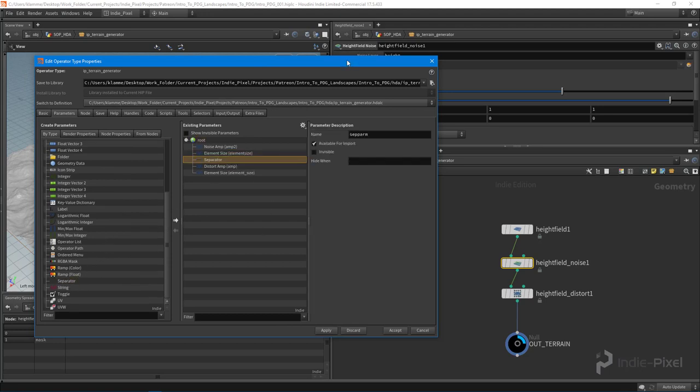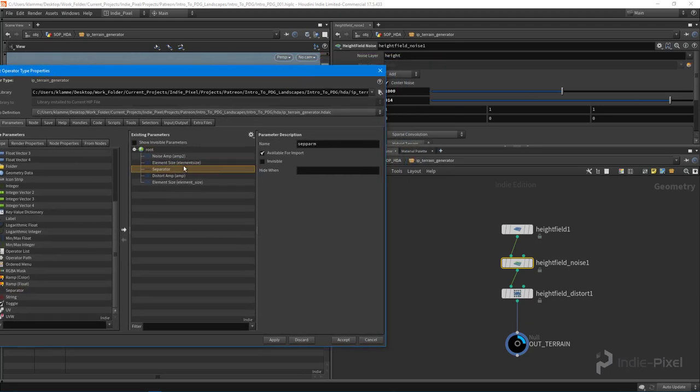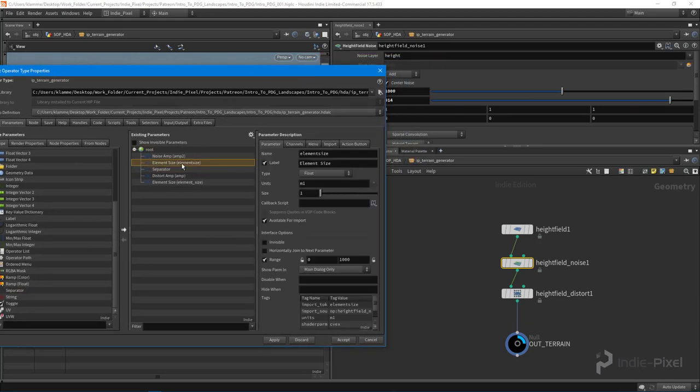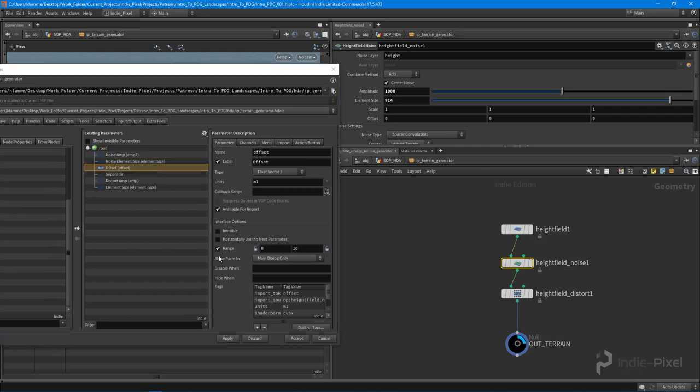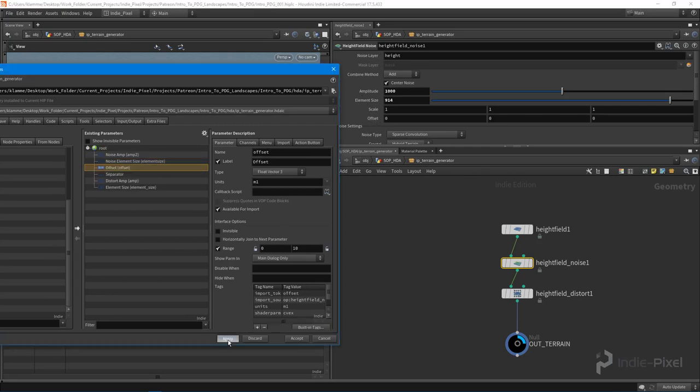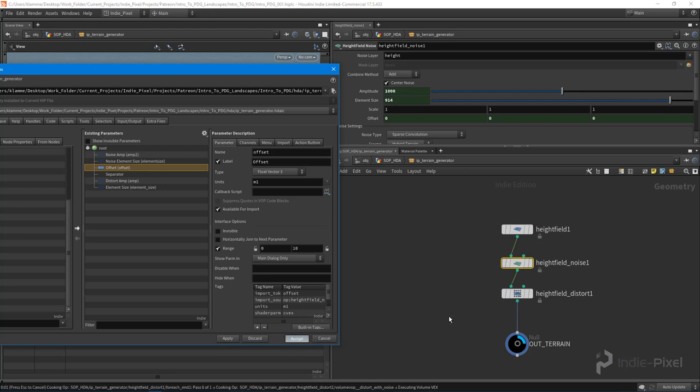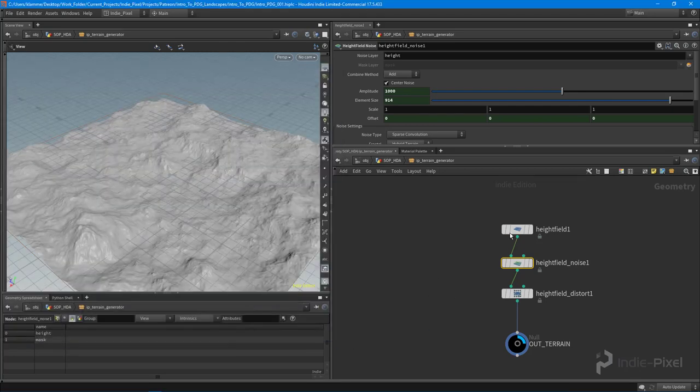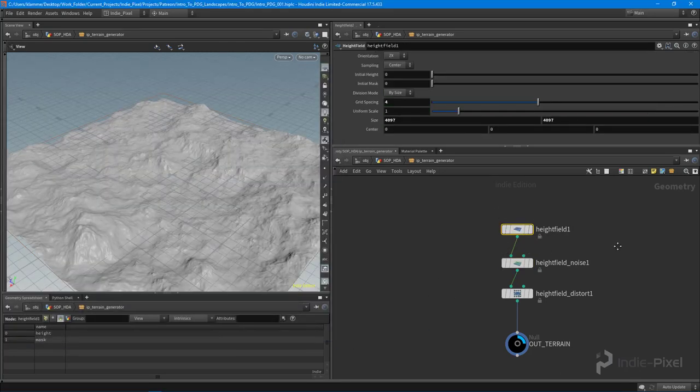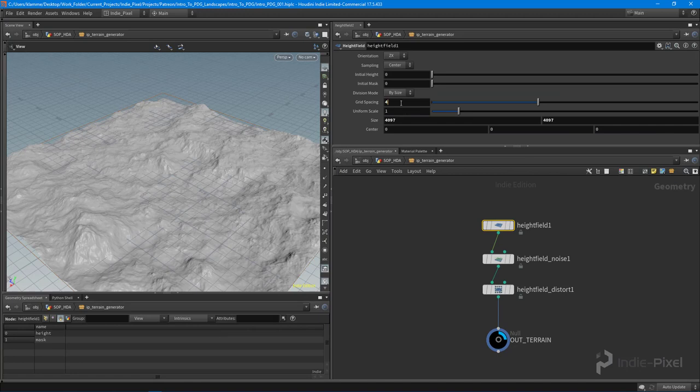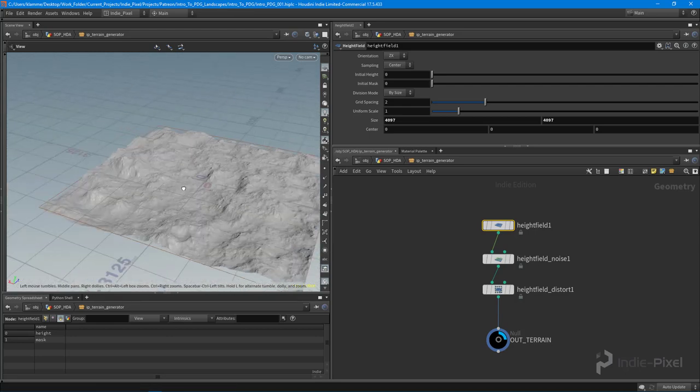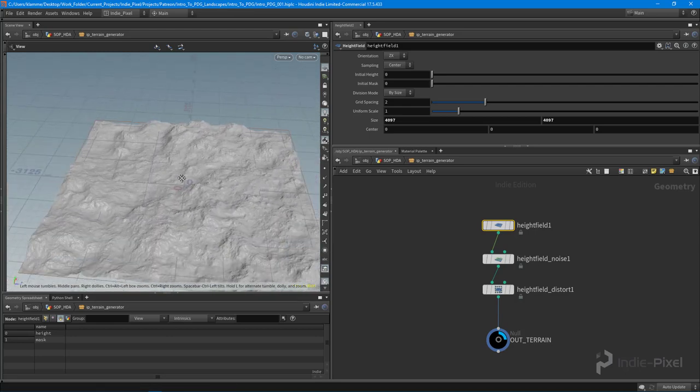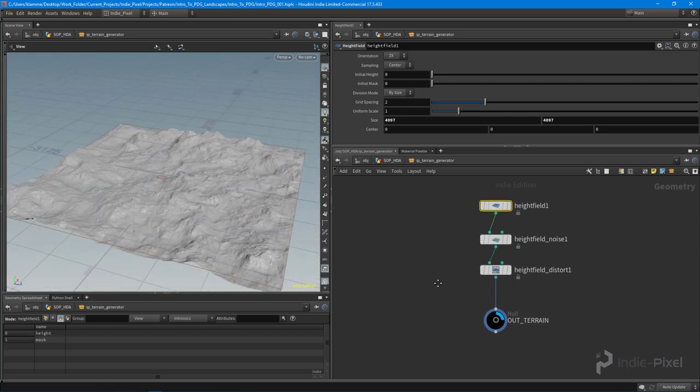There we go. So this is going to be noise element size, and maybe the offset—we'll call it good there. I don't want to get too fancy with all the parameters just yet. So there we go, we'll let that compile. Make sure that we set this back to two—remember that's required by Unity for our terrains to work. So there we go, cool. Now we've got an HDA that generates some terrain really quickly.